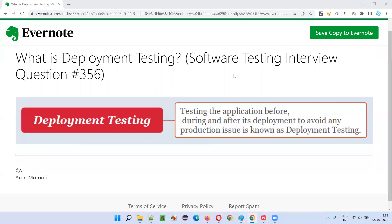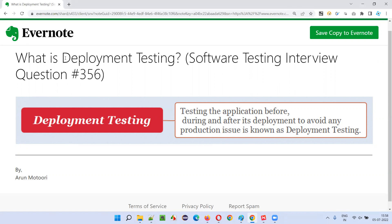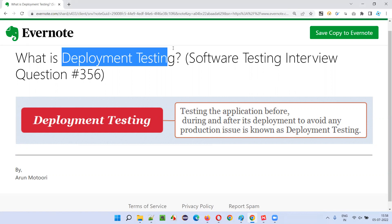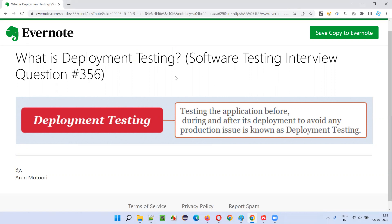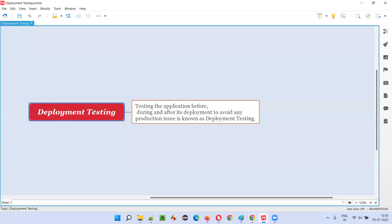Hello all, welcome to this session. In this session I am going to answer software testing interview question 356: What is deployment testing? Let me answer.